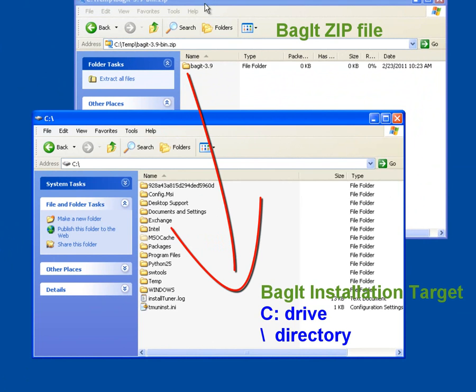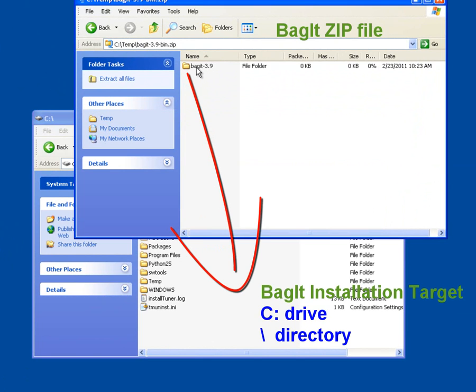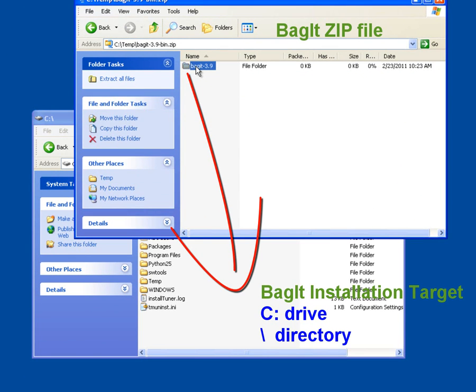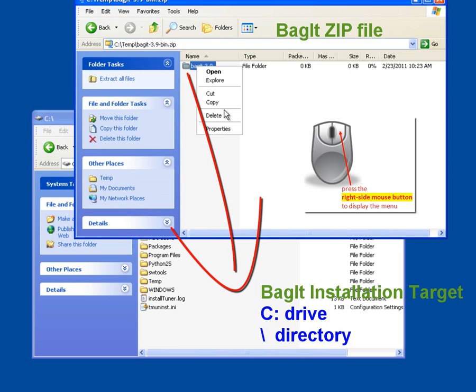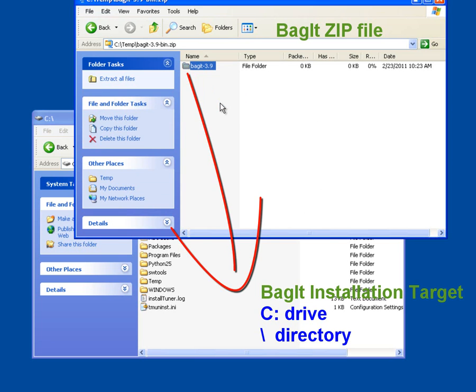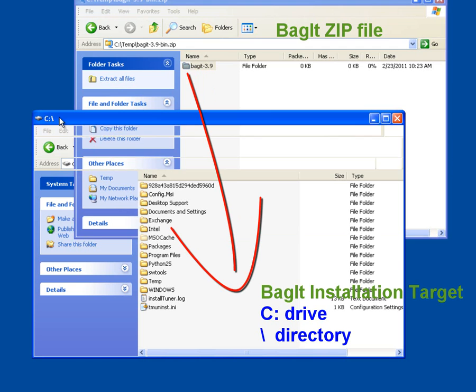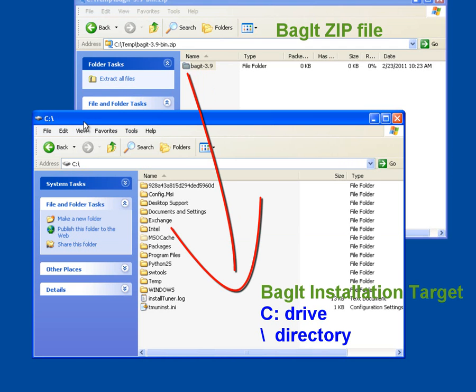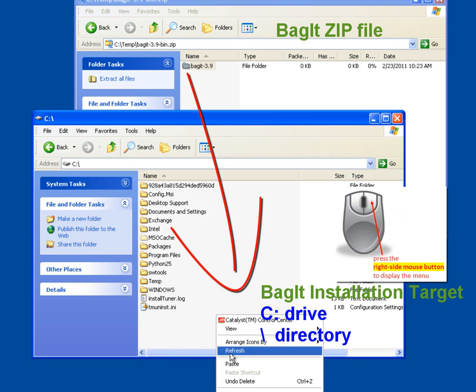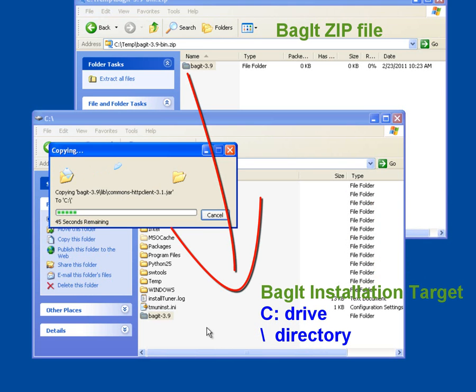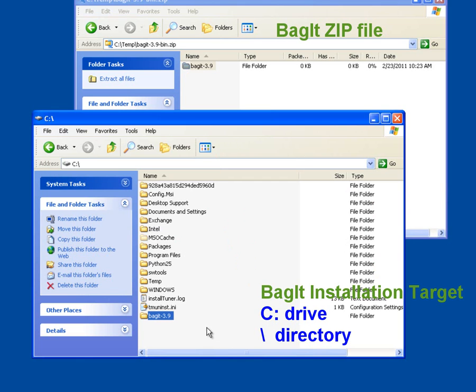So to do this, I am going to go into my zip view. I'm going to select the BagIt 3.9 folder. I'm going to use my right mouse button to bring up that right mouse button menu. Select the copy option. I'm going to go into my C colon backslash view. I'm also going to use my right mouse button menu. So press that right mouse button. And select the paste option. And that pastes the BagIt-3.9 folder onto the slash directory of my C drive.